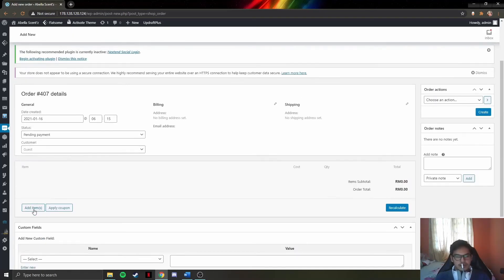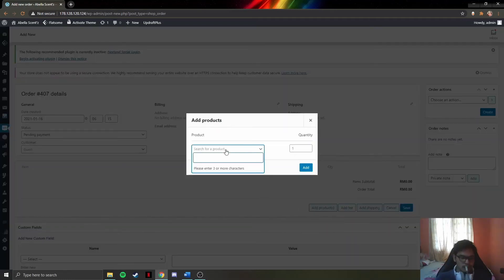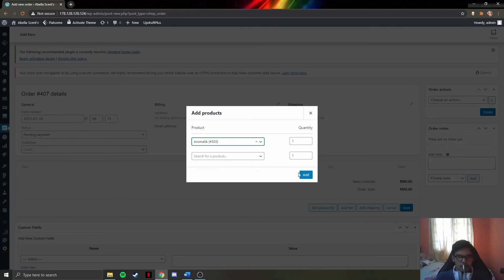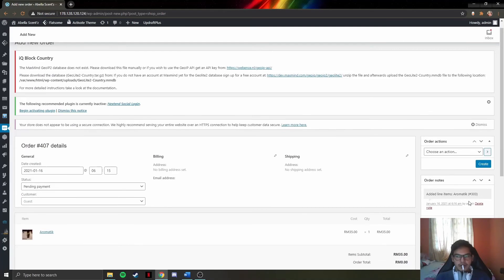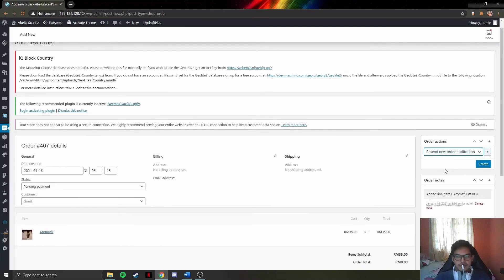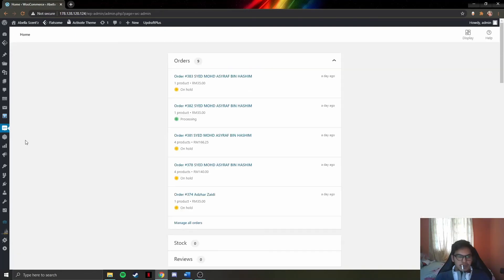Admins can add items and add products — for example, the organic product — and create the order by clicking on Create Order. Next, let's head to the Customers tab.